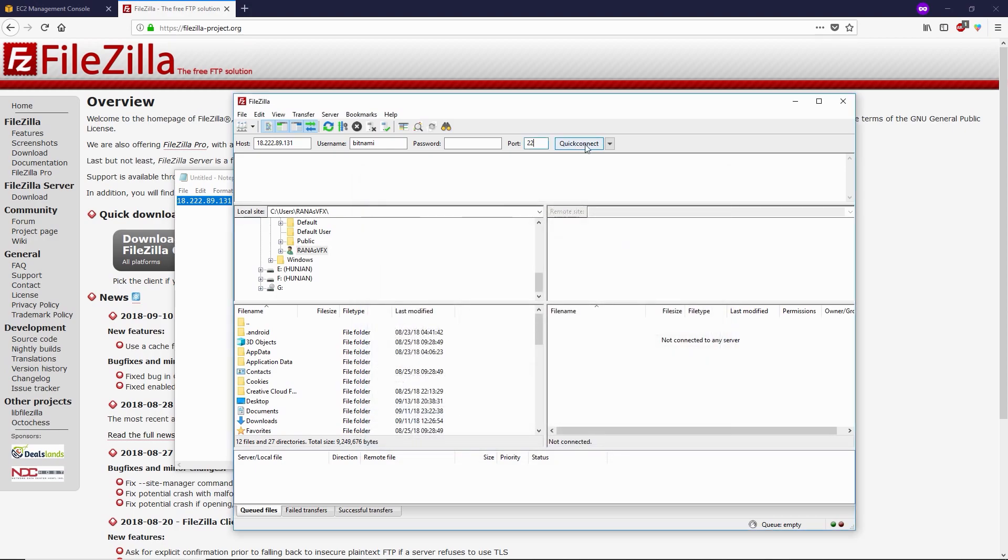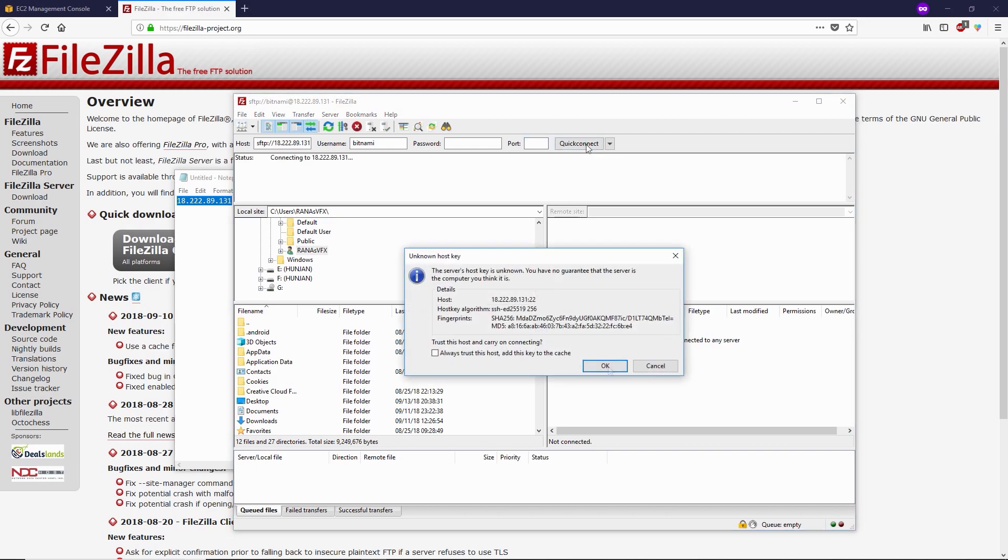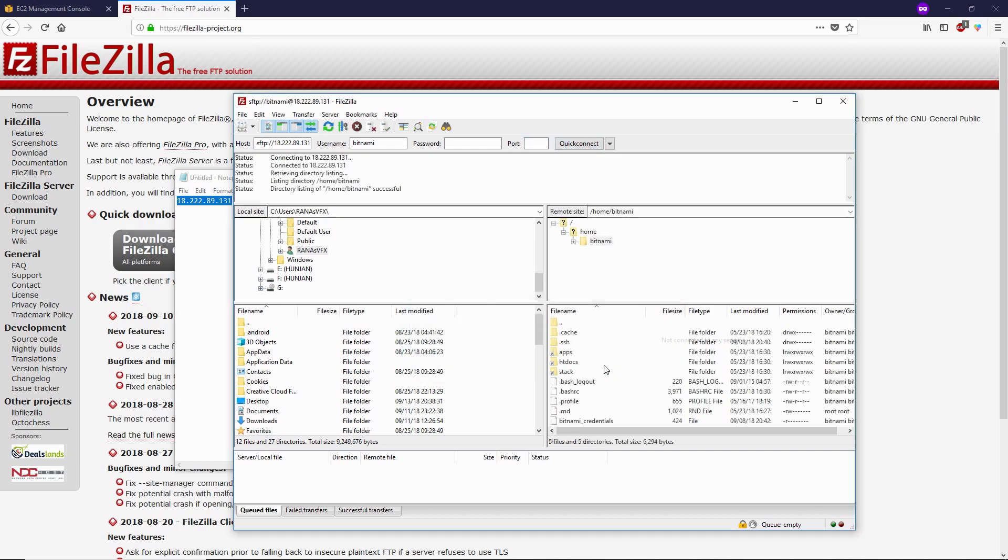Next thing you need to do is simply click on quick connect, click OK. Alright, now we're inside the FTP server of AWS. Now let me show you where the WordPress files are. Come over here and delete this one. You have only slash, then type 'opt' and press enter.